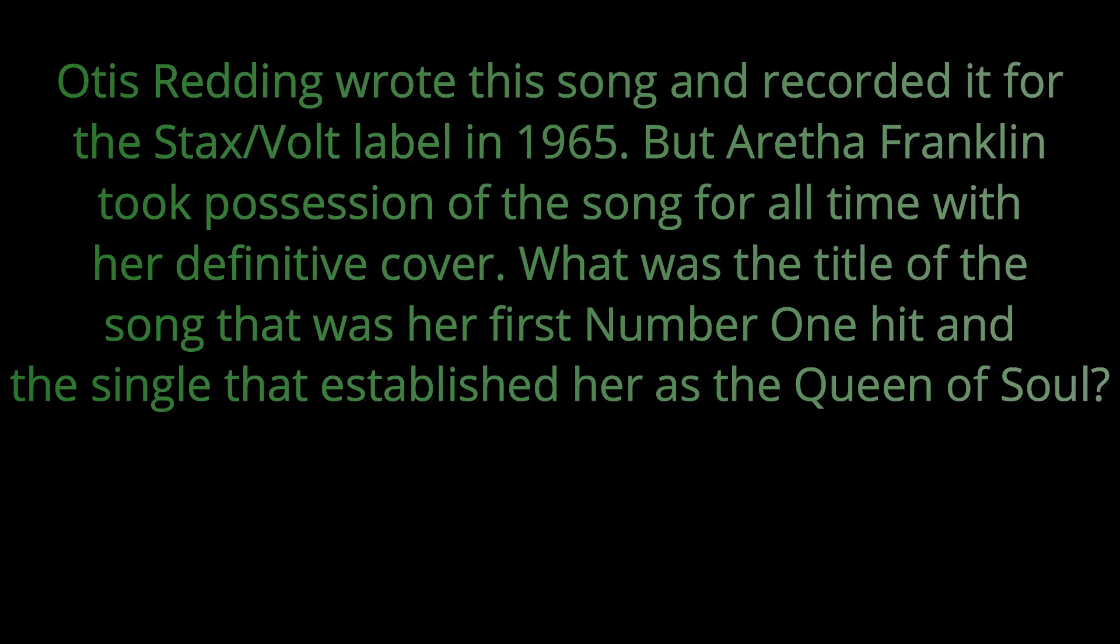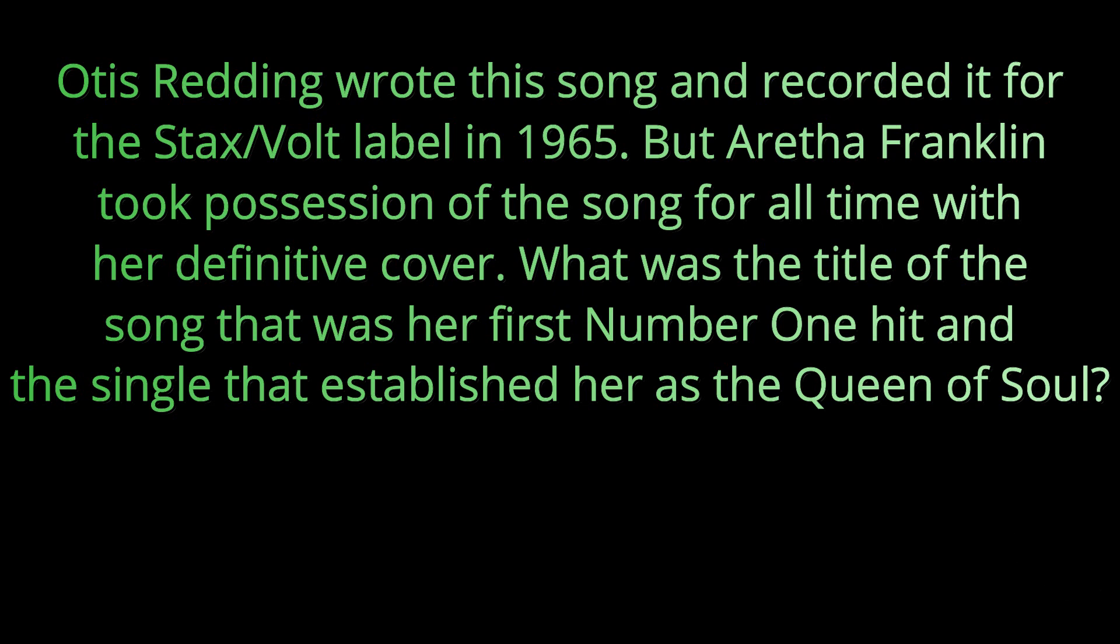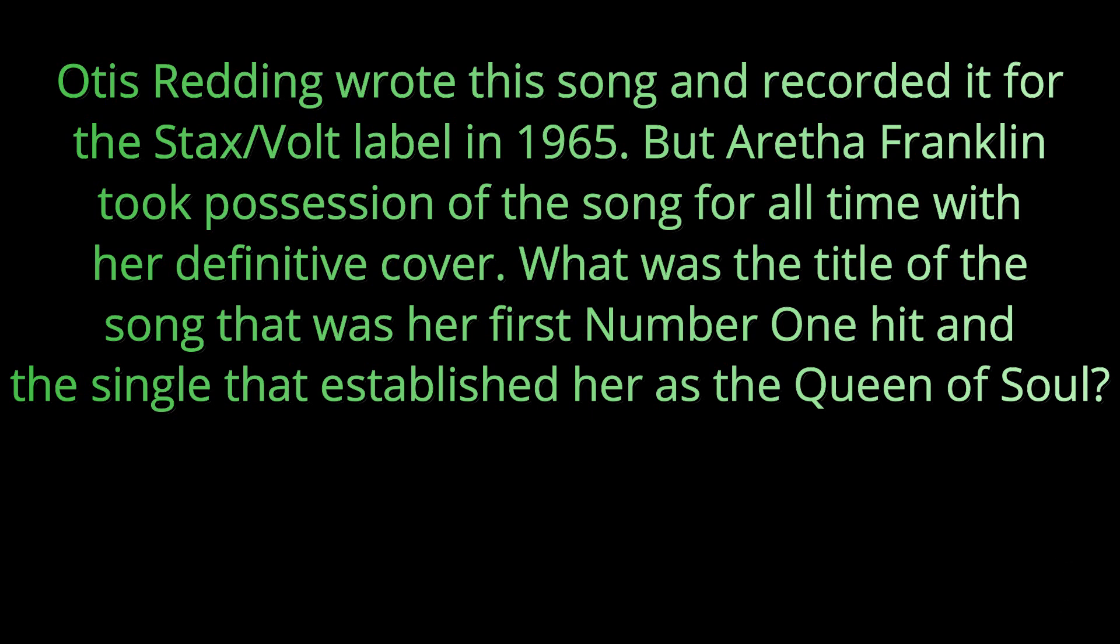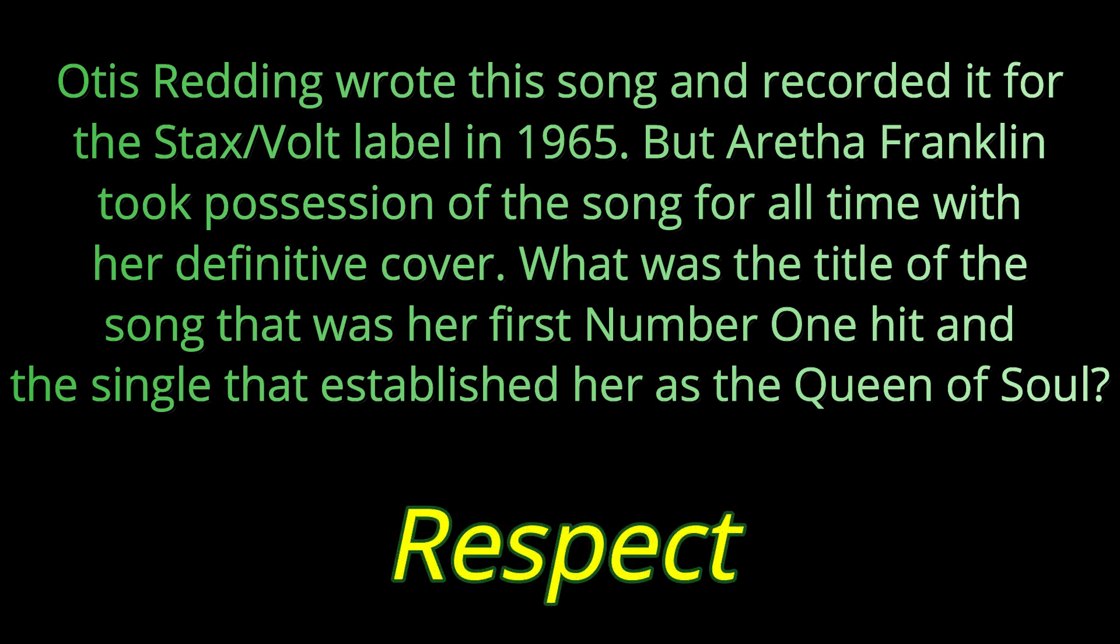Question number six. Otis Redding wrote this song and recorded it for the Stax Volt label in 1965. But Aretha Franklin took possession of the song for all time with her definitive cover. What was the title of the song that was her first number one hit and the single that established her as the Queen of Soul? Her big hit was called Respect.